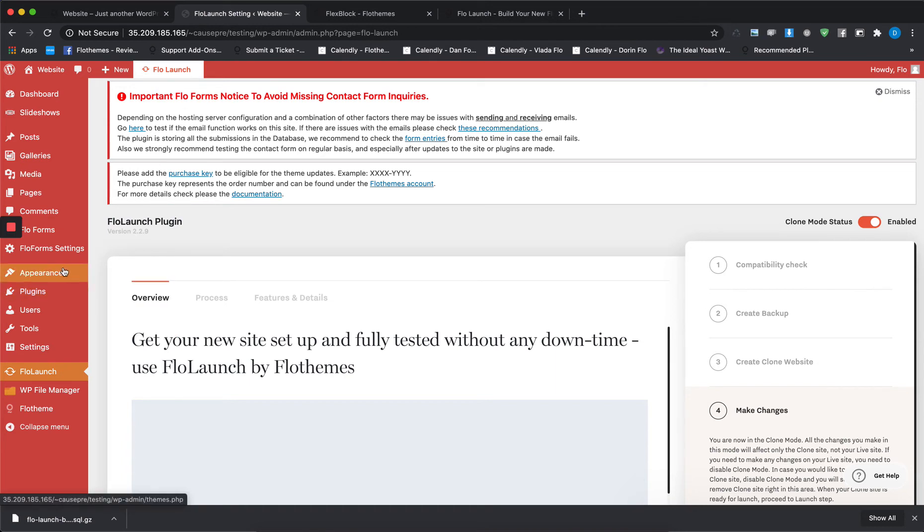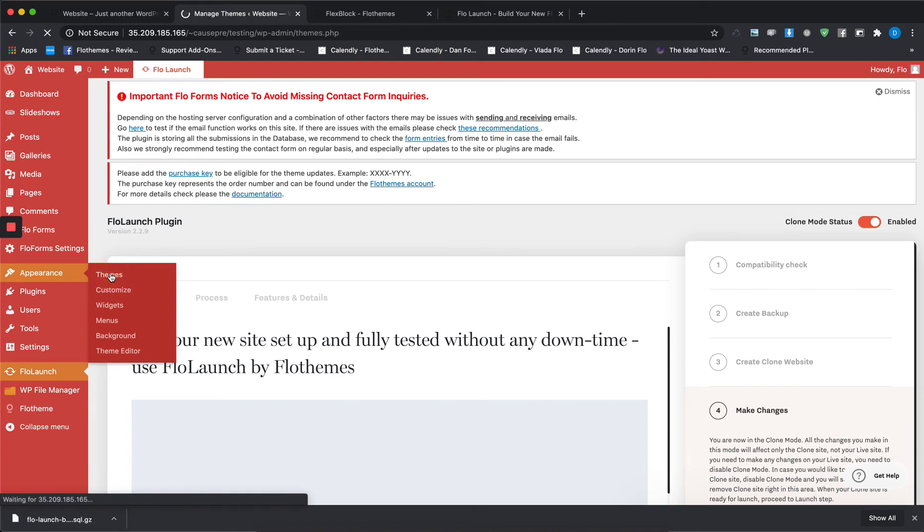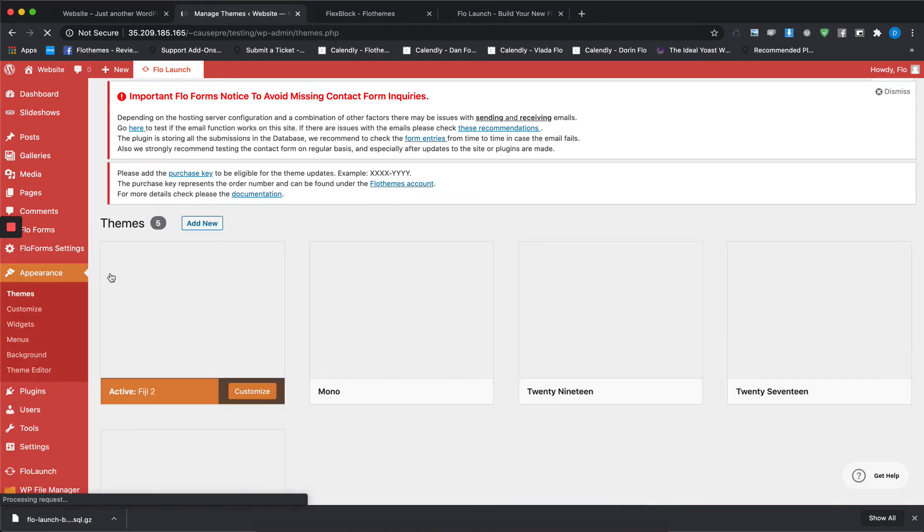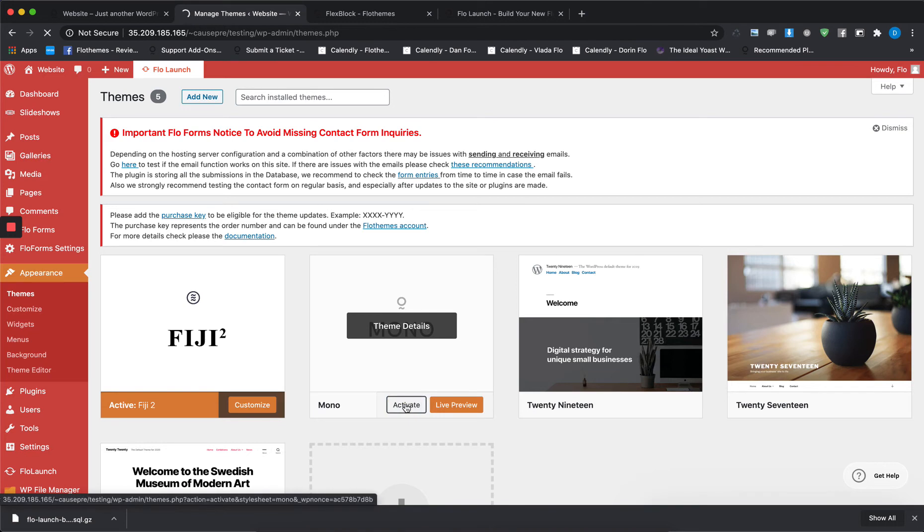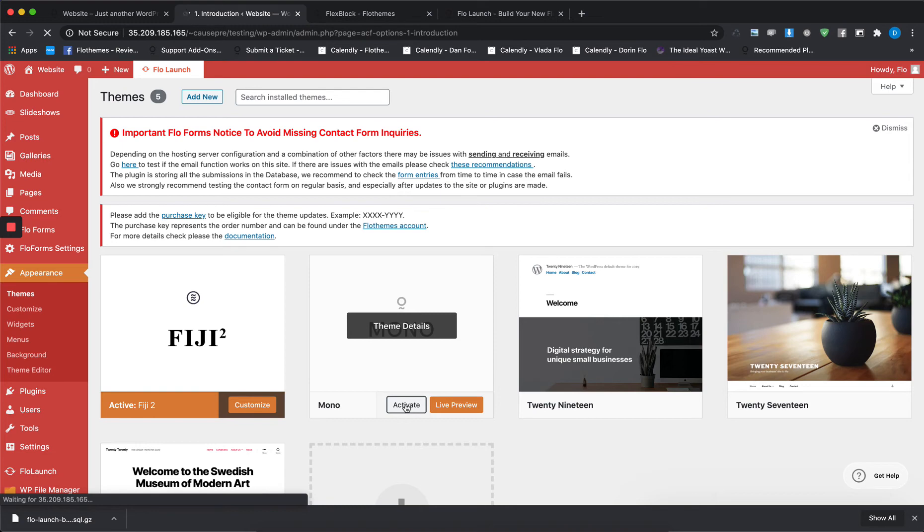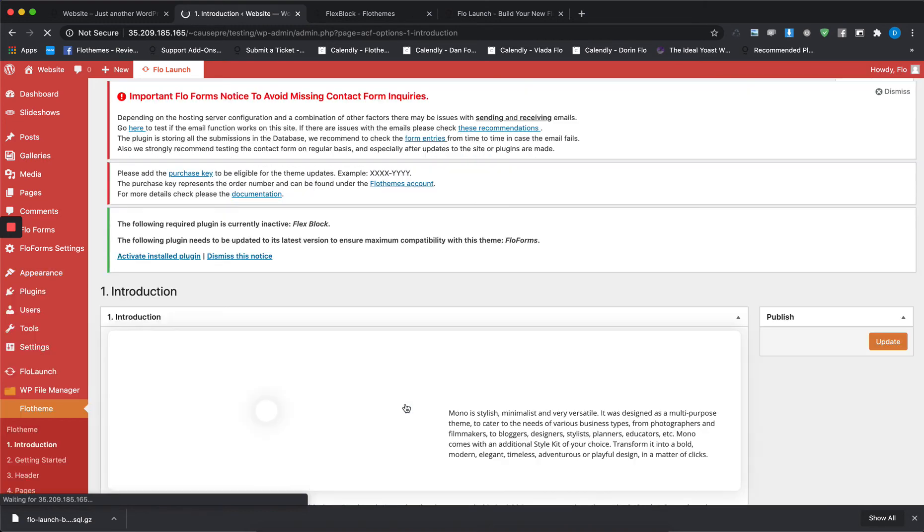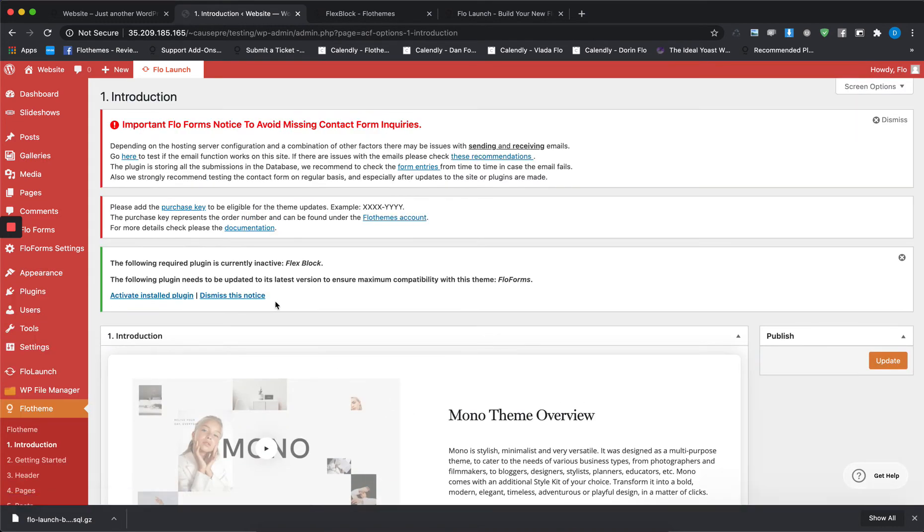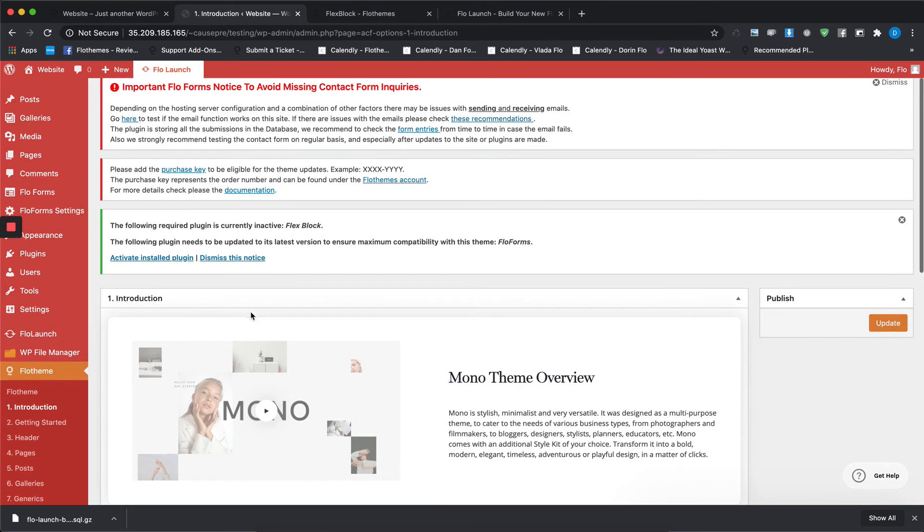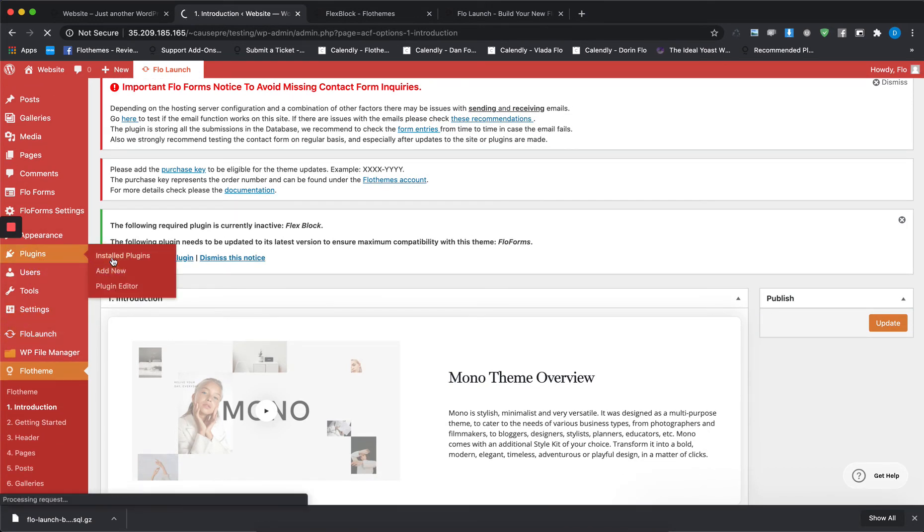Once you're here, the next step would be to upload the theme. To do that, you'd have to go to the Appearance section, Themes, and then activate the Mono theme. After that, you have to go back to Plugins and activate Flex Block in case it's not activated.